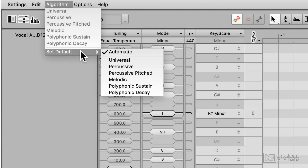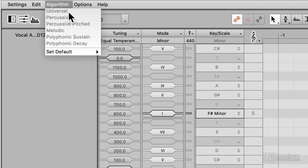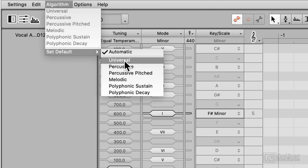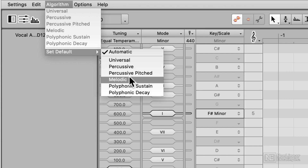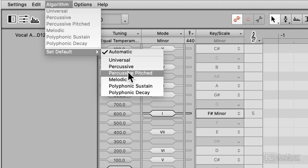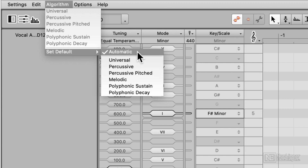Melodyne has six algorithms that determine how the audio is analyzed and separated. If you haven't already transferred in audio, these will be grayed out up top here, but you can set a default algorithm that will be applied to the audio transfer. You can also set this to automatic to automatically determine what the best algorithm is.